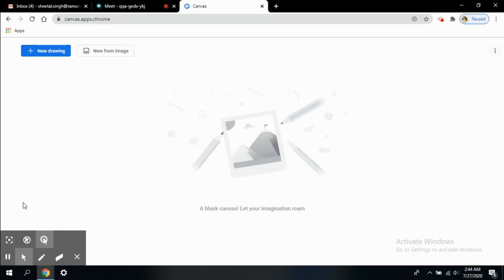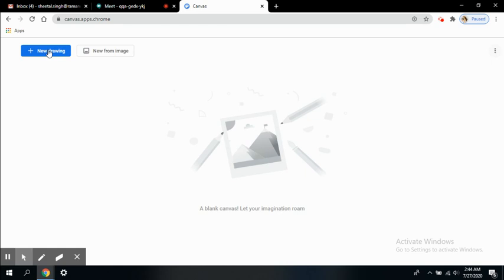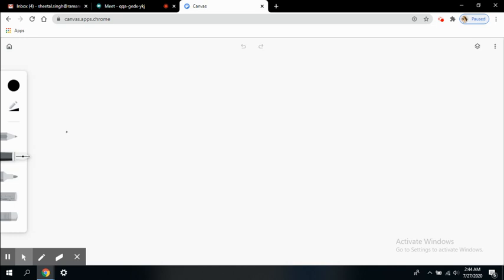Here you can see the screen, this is the interface you'll see when you open Canvas. There are two options: new drawing or new from image. If you want to create your own lecture or have a free open board, just click on new drawing.